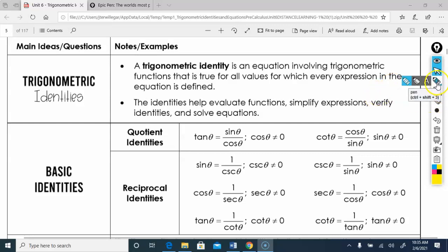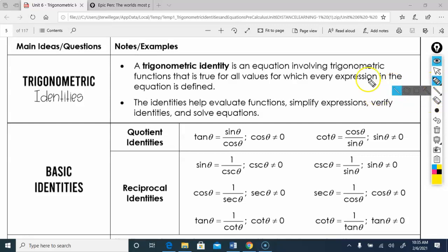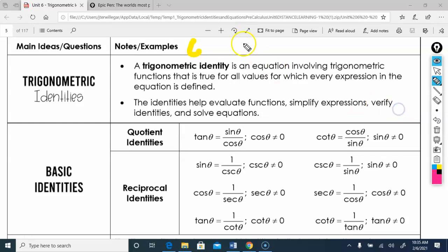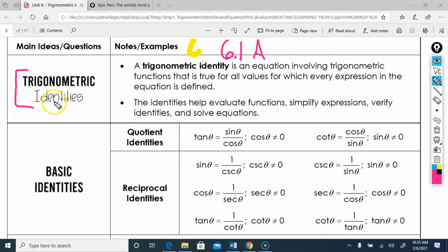Hey kids, today we're going to look at what we'll call 6.1a. We're going to look at trig identities — the basic identities, Pythagorean identities, and if we have time, some other identities too.